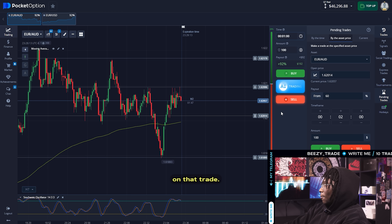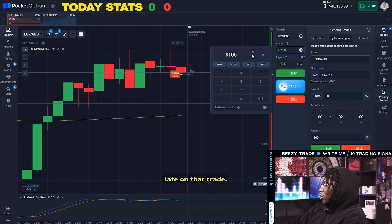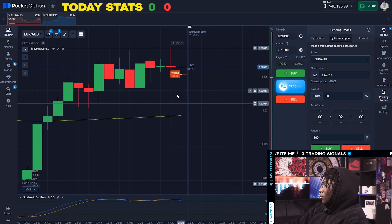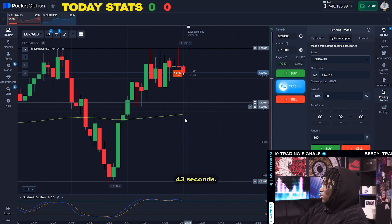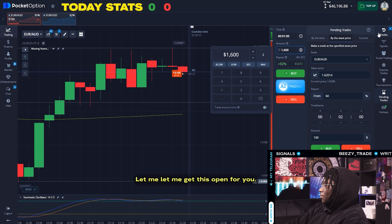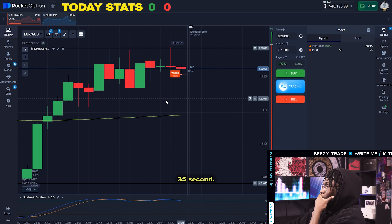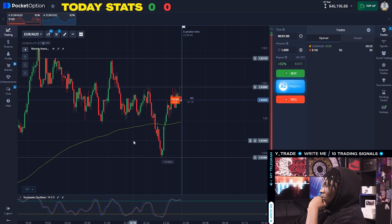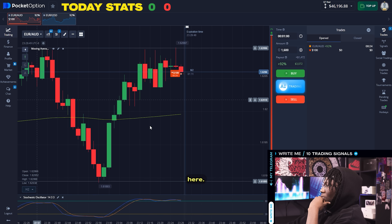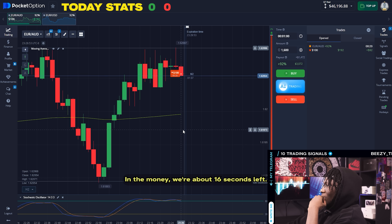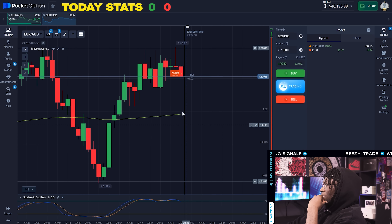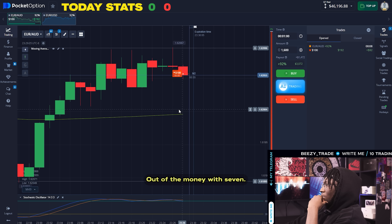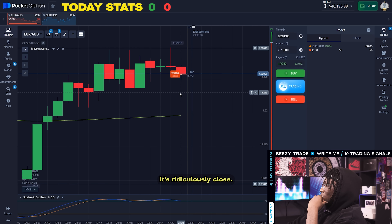I'm late on that trade but I'll take it. 43 seconds left — let me get this over for y'all. 35 seconds. The market isn't as choppy as euro USD, so we're expecting to see some consistency here. We're in the money with about 16 seconds left. Out of the money with seven seconds.